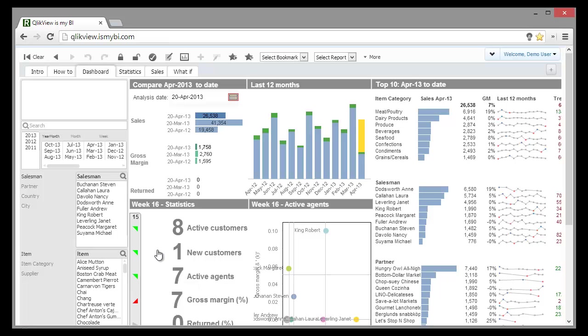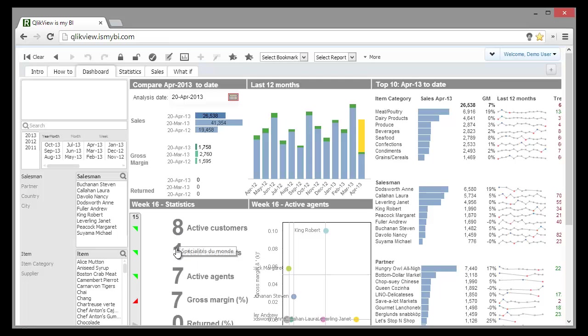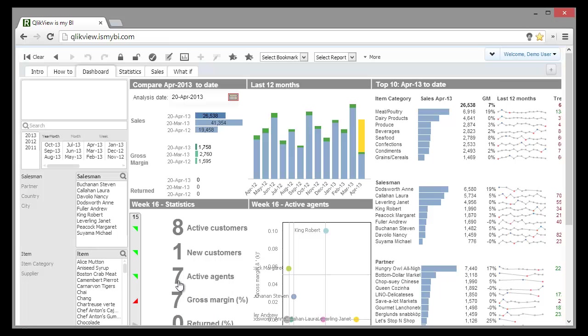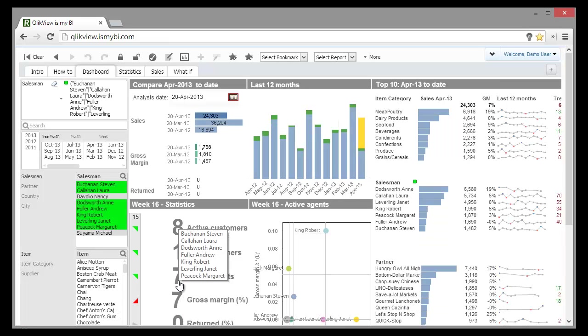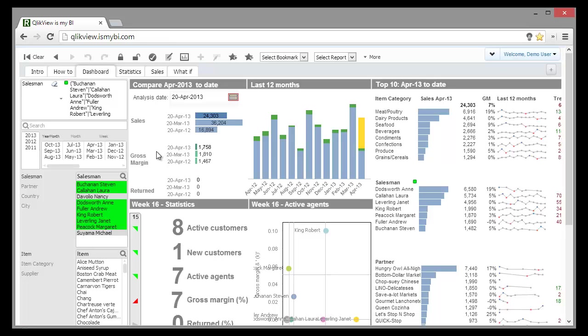If we hover the mouse over the KPIs, we see the actual list of items composing the KPI value. Furthermore, if we click on the KPI, components will be selected. This is customized functionality without using any macros.